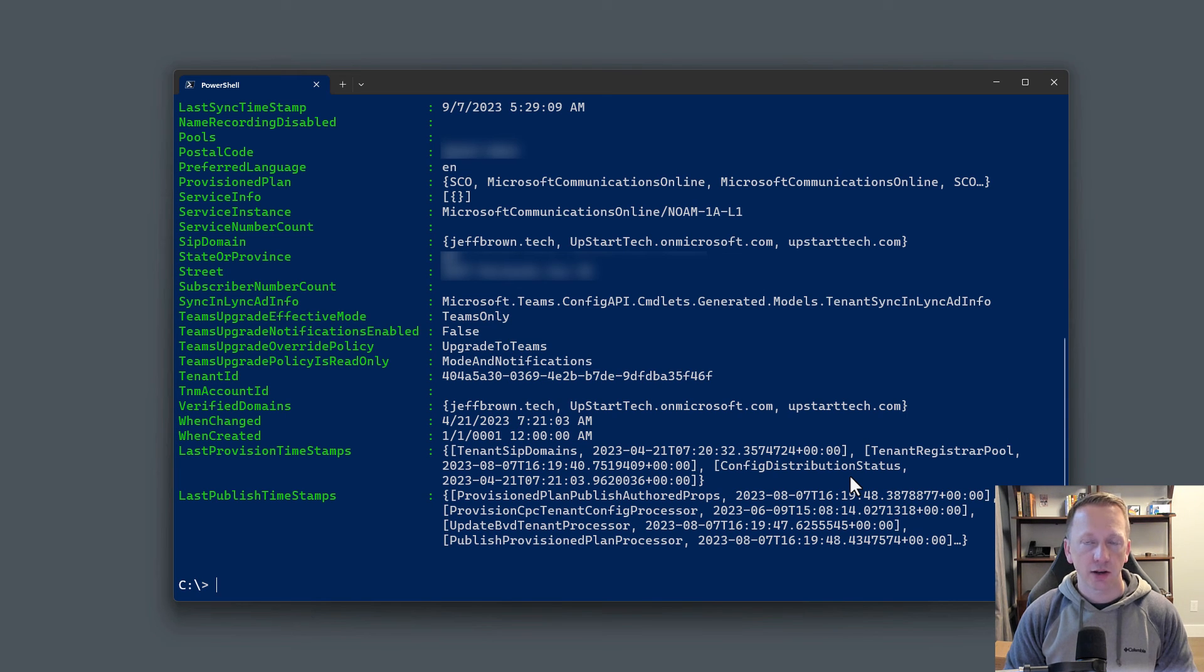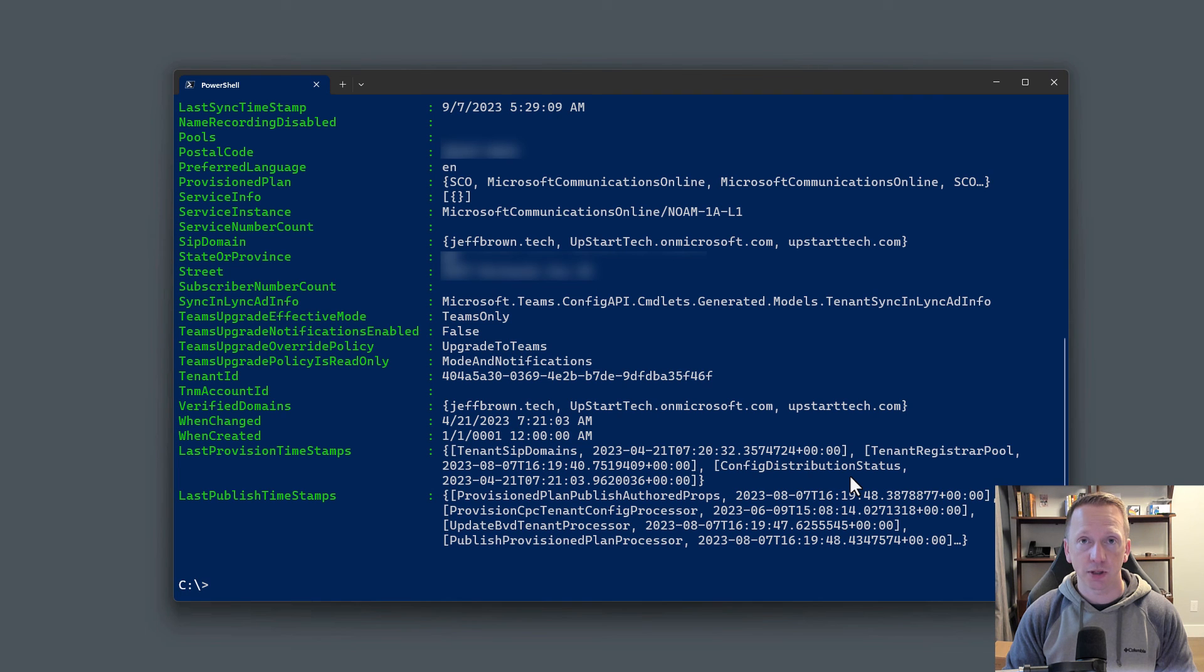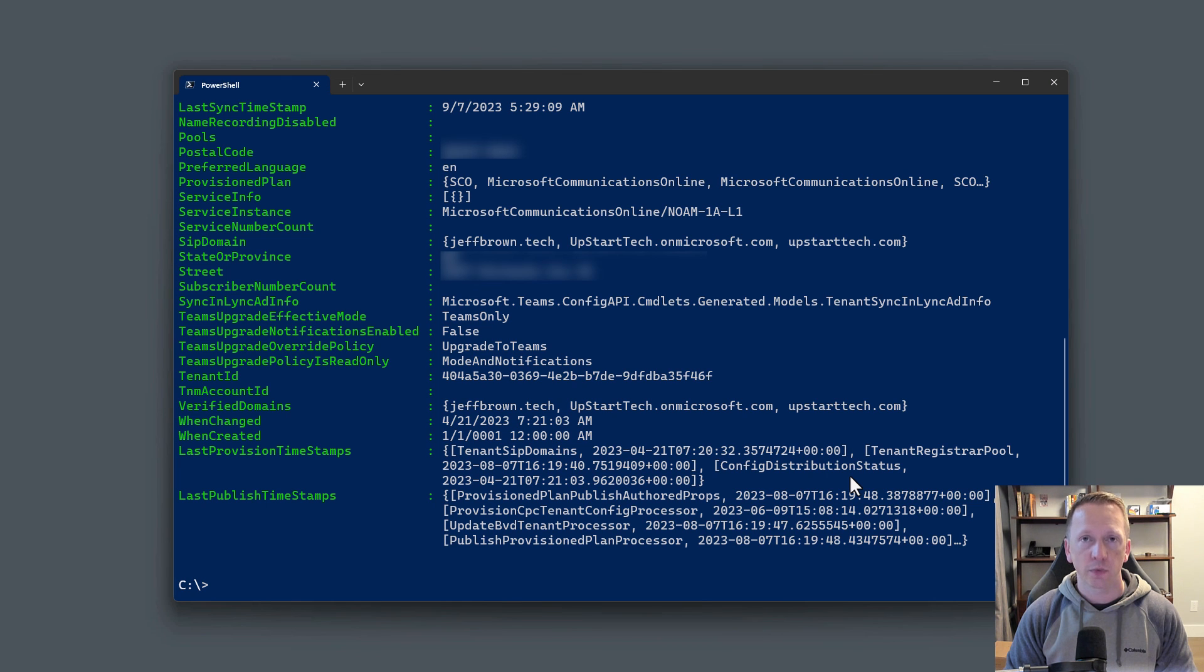Now that you're connected out to your Microsoft Teams tenant using PowerShell, I want you to think about what type of task you might be able to complete using PowerShell, or maybe you have something in mind but you don't know where to get started. If you do, go ahead and leave me a comment down below. I'll see if I can include it in a future video. Thank you for watching, and we'll see you next time.